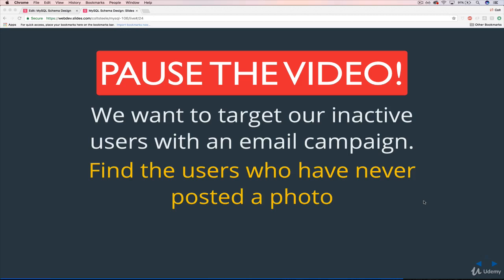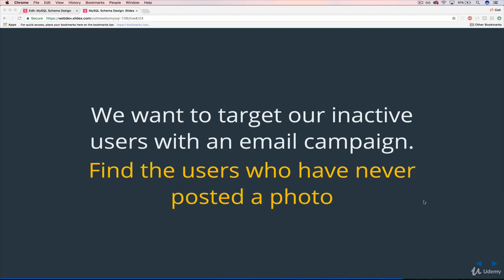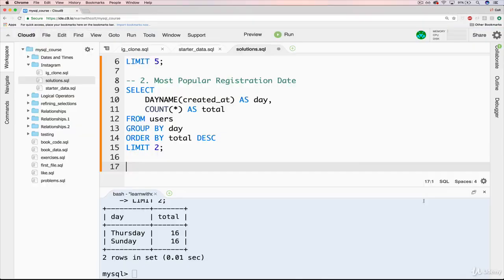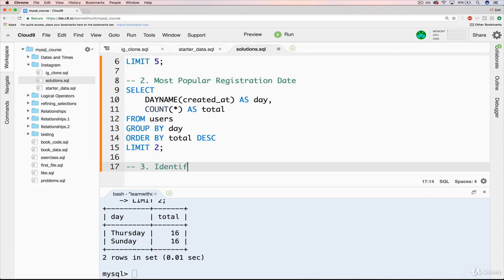But how are we going to target these people who have never posted a photo? First step, let's identify them. And essentially, we're going to need to work with the users table and the photos table. So I'll add my three here, which is identify inactive users, users with no photos.